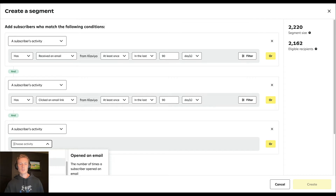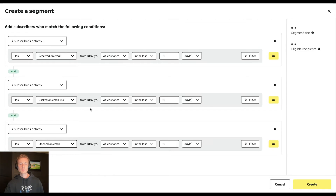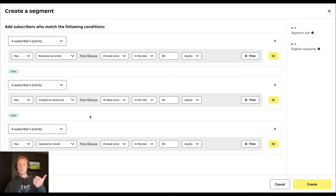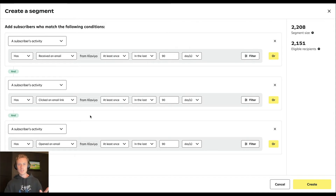We can filter for contacts who clicked an email link at least once in the last 90 days, opened an email at least once in the last 90 days, or received an email. So the three available Klaviyo metrics are: received email, clicked an email link, and opened an email.